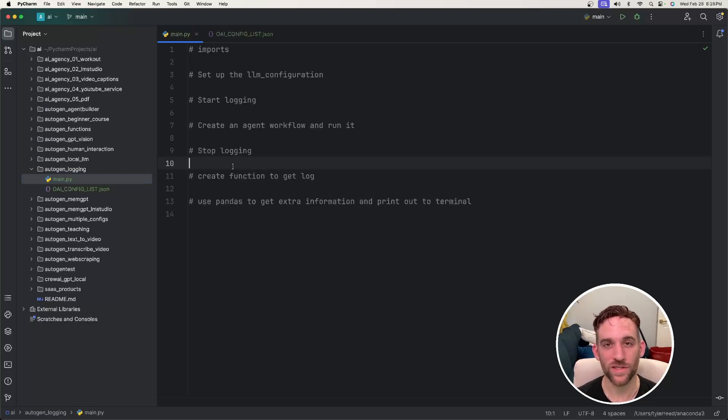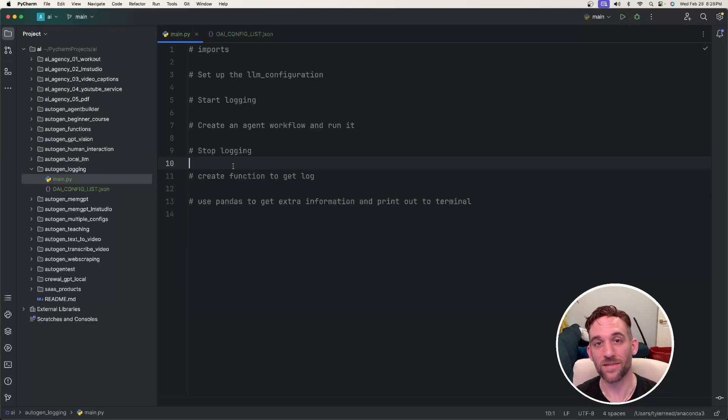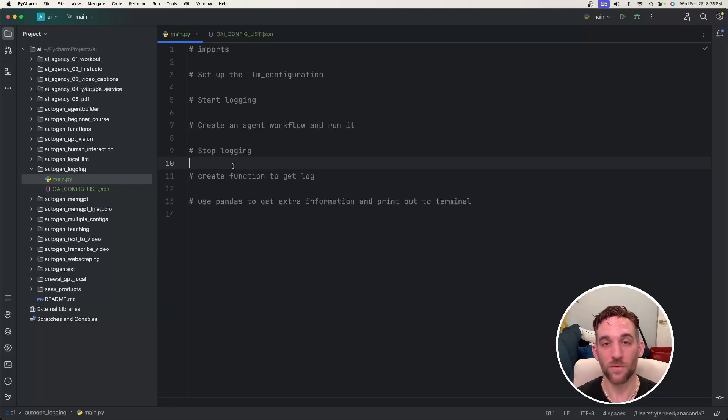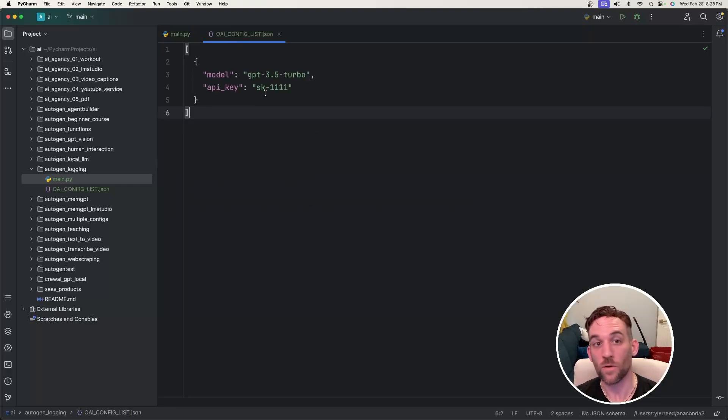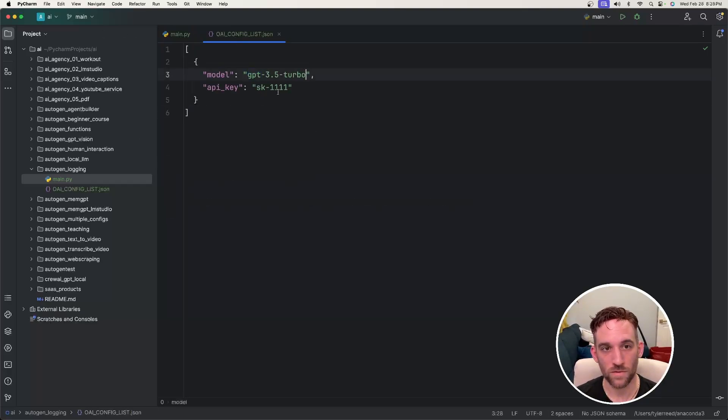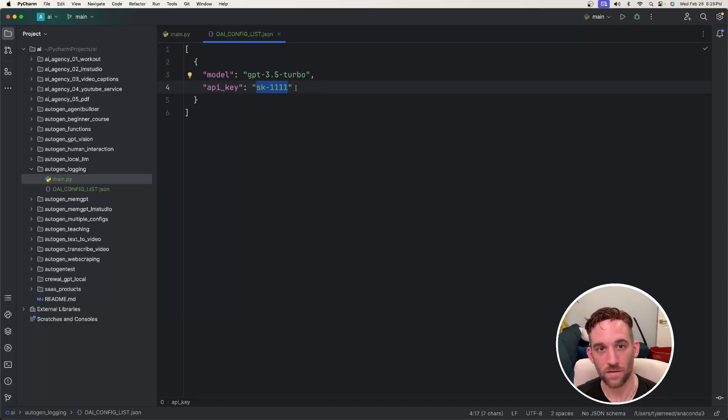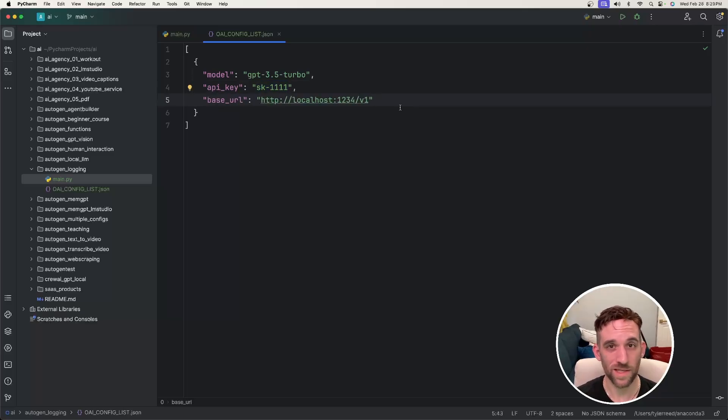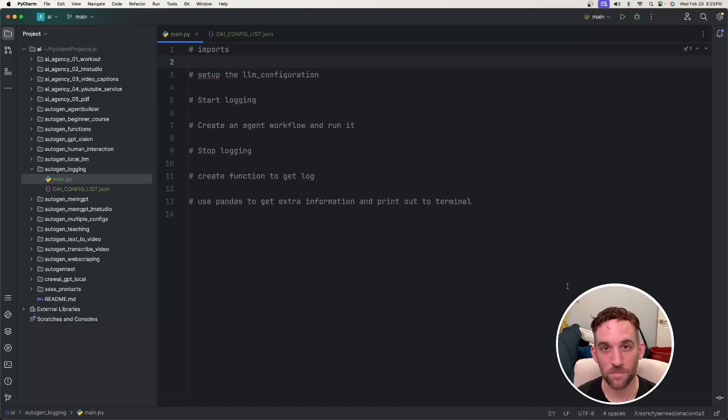All right, the first thing we need to do is create two files. We're going to create a main Python file, and then the OpenAI Configless JSON file to hold our model and API key. You could also use this to store the base URL if you're using open-source local LLMs. So in the Configless JSON file, I just simply have the model I'm going to use, and then you would insert your API key here. If you're using a base URL with something like LM Studio, you could also paste that here.